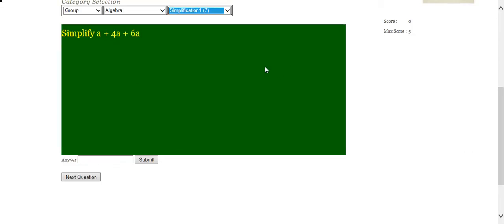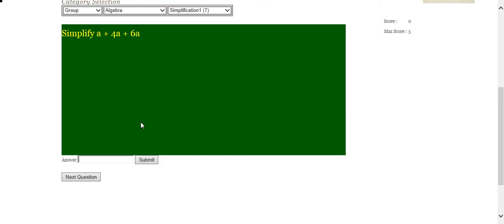Moving on to simplification 1 in algebra. Simplification just means tidying up. So let's say we have an expression here. This expression represents the price of an apple plus the price of four apples plus the price of six apples. We know that the price of an apple plus the price of four apples plus the price of six apples is the same thing as the price of 11 apples.